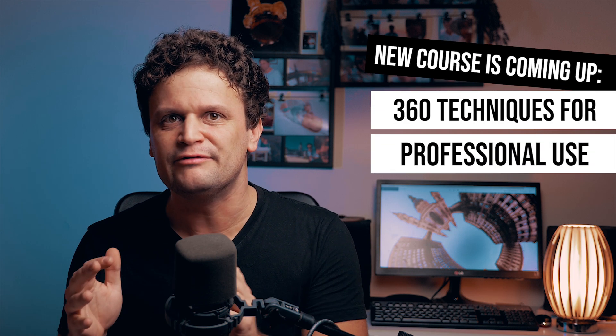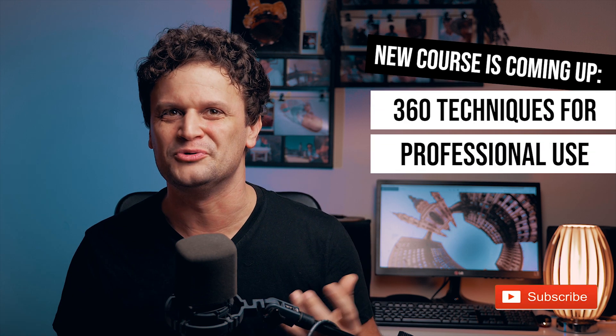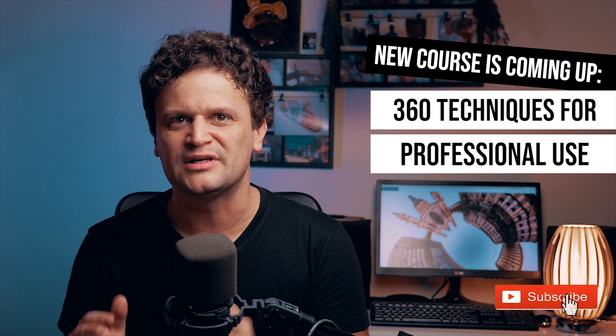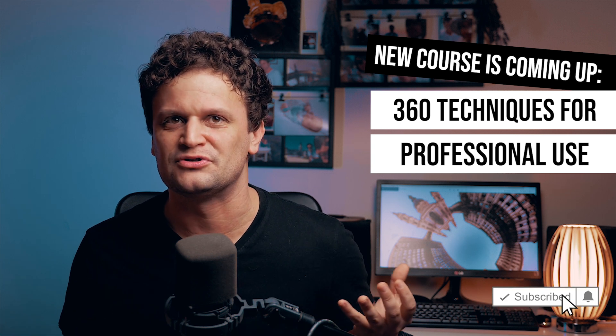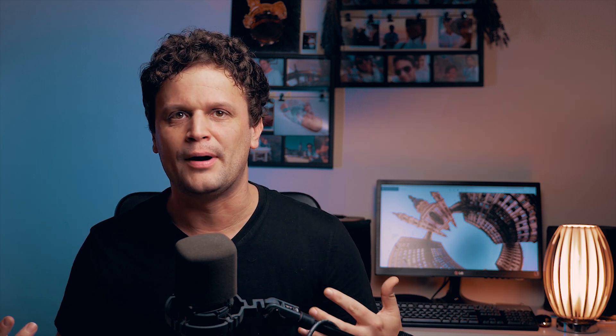Right now I'm in the middle of creating my next course to my channel about 360 reframing techniques for professional use, but besides, I keep on shooting 360 content too, and some of you guys asked me about my workflow of editing these videos.